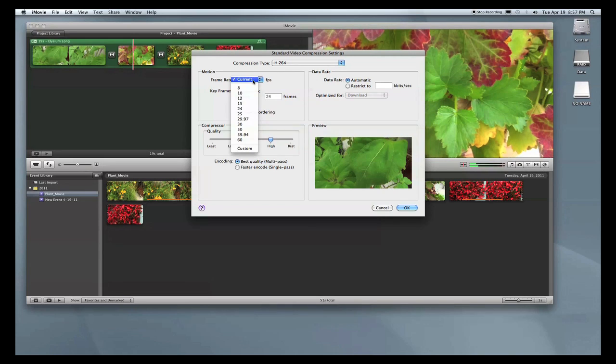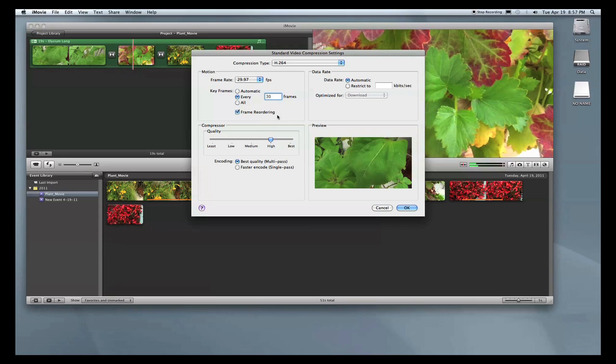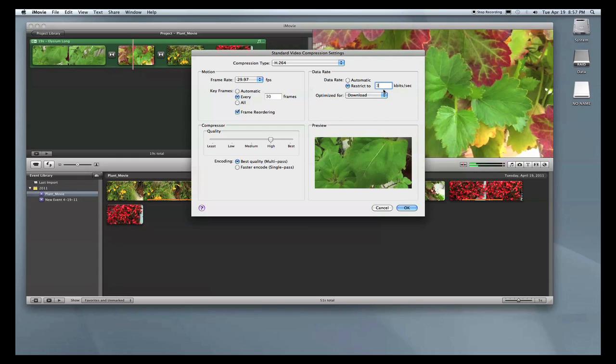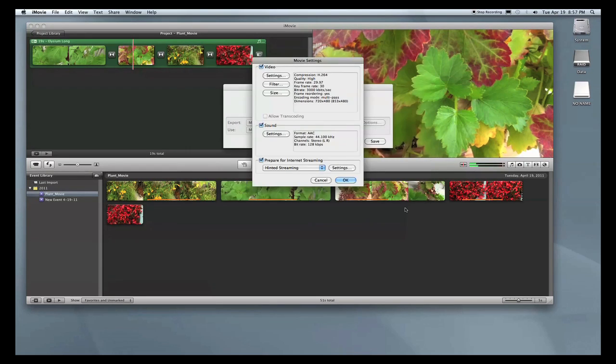For the frame rate, we're going to go down to 29.97, and keyframes will go every 30 frames. Moving along to the data rate, we're going to restrict to 3,000 kilobits per second. Then everything else can stay the same, and we'll go ahead and press OK.